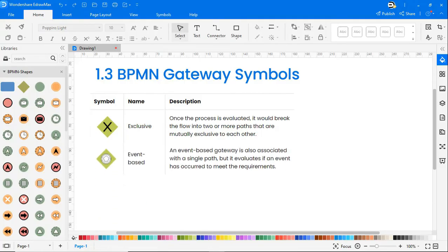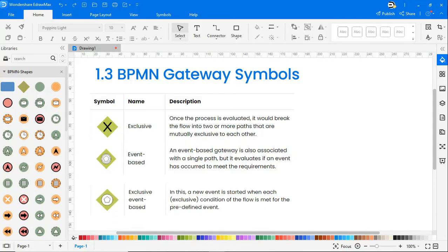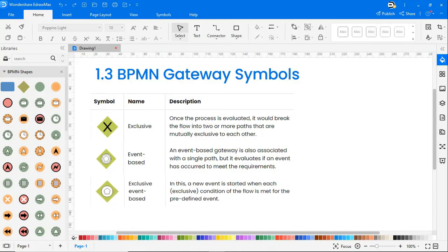Event-based gateway is also associated with a single path but it evaluates if an event has occurred to meet the requirements. Exclusive event-based: a new event is started when each exclusive condition of the flow is met for the predefined event.